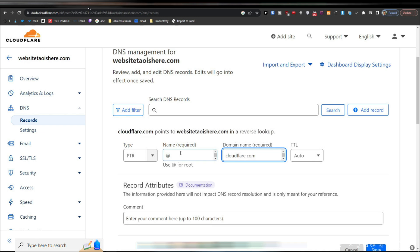The process should now be complete and your PTR record will be added to your DNS settings. PTR records are typically used for reverse DNS lookups, mapping an IP address to a hostname, which can be useful for various network administration tasks. This straightforward procedure allows you to manage your DNS records effectively, ensuring that reverse lookups resolve correctly.